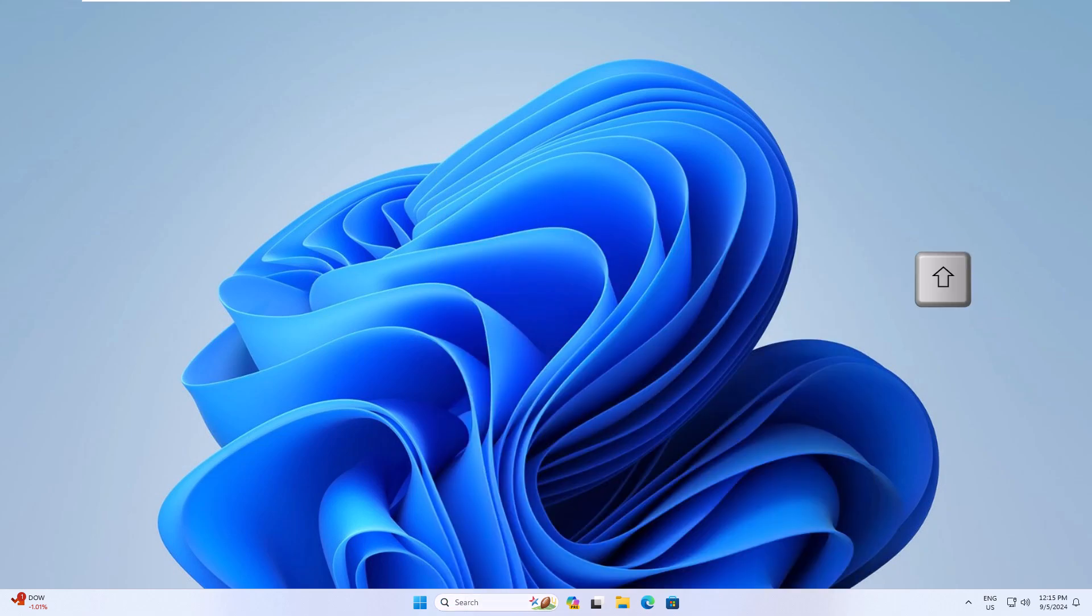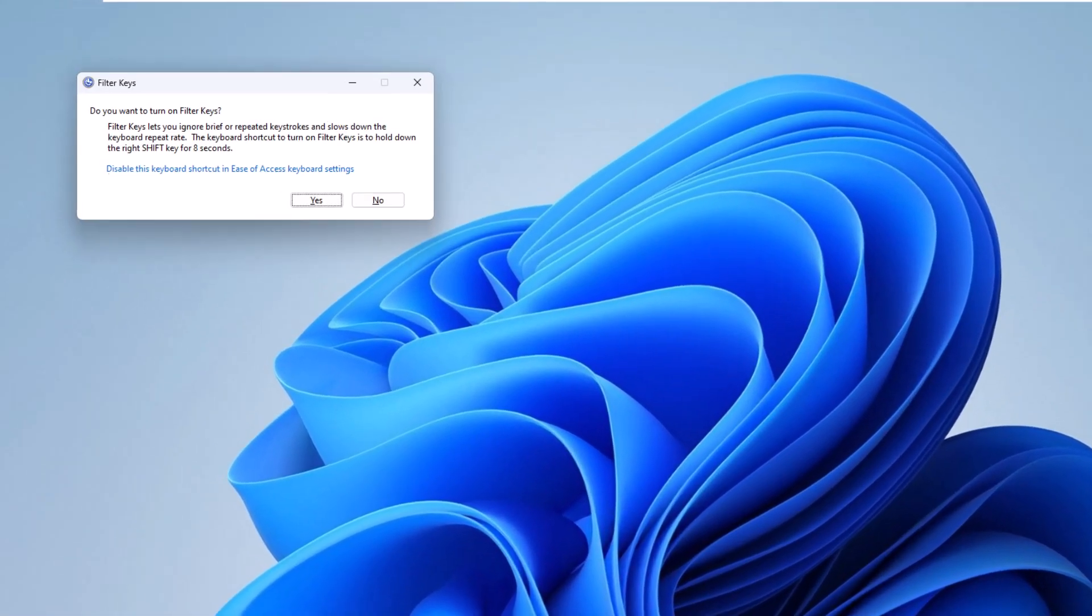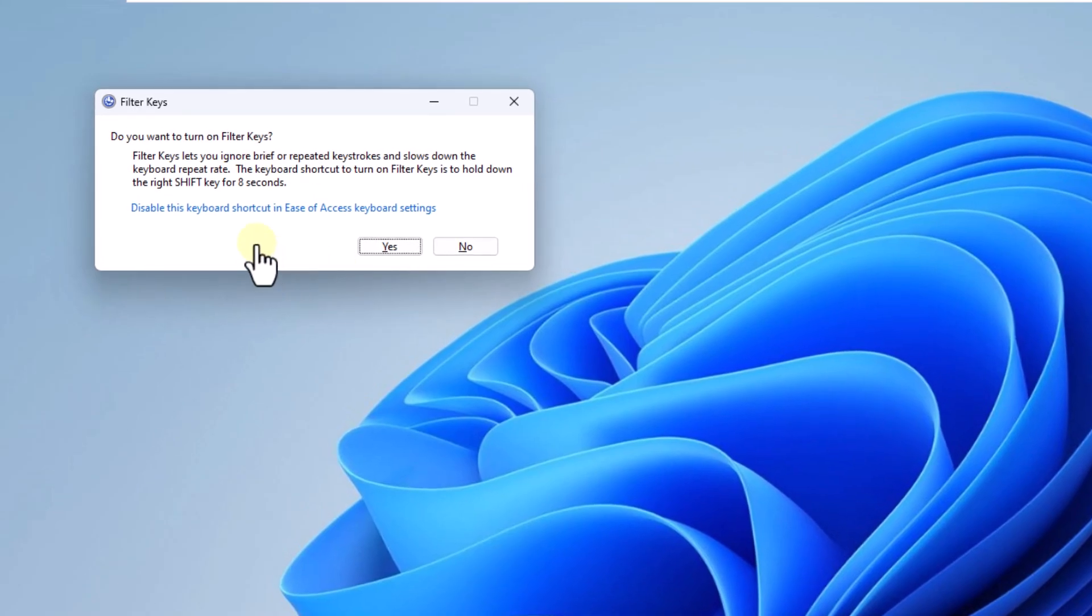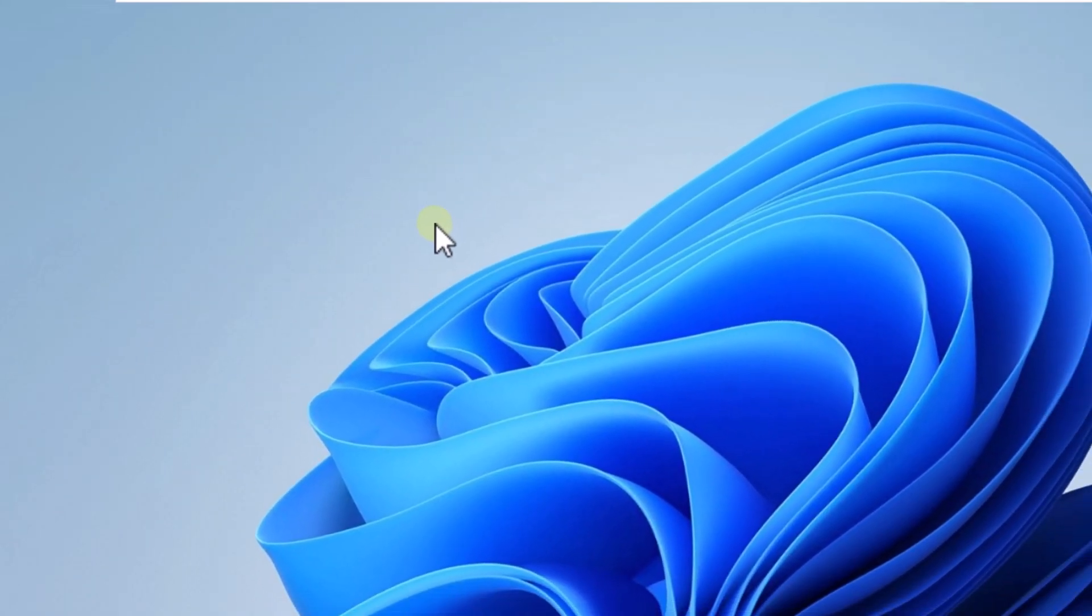To enable it, again press the right shift key for eight seconds. Now click on the no button. With this, you can have your keyboard active in Windows.